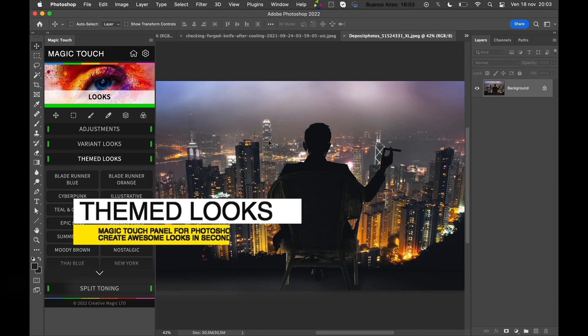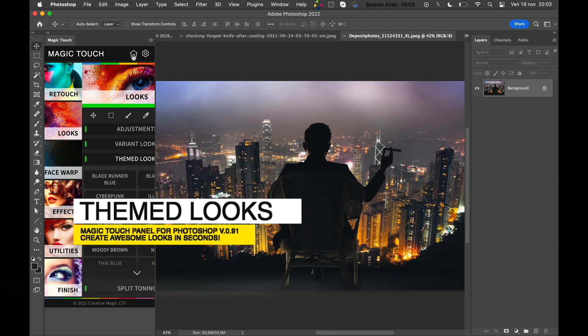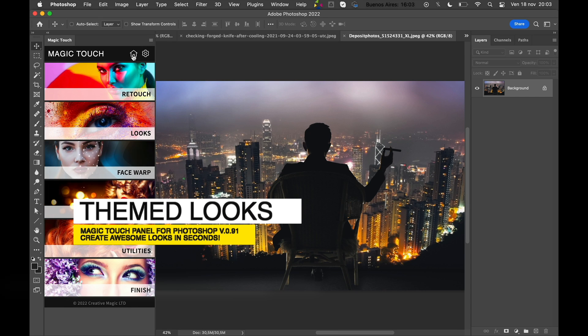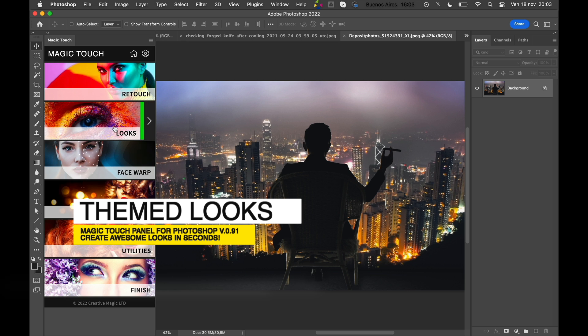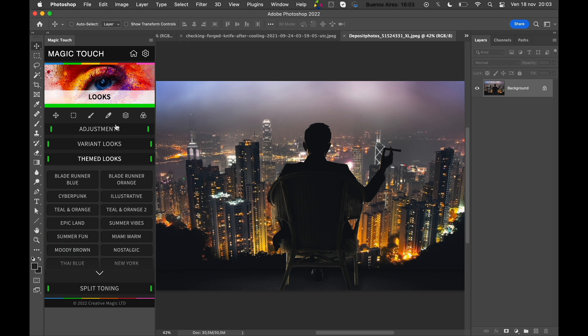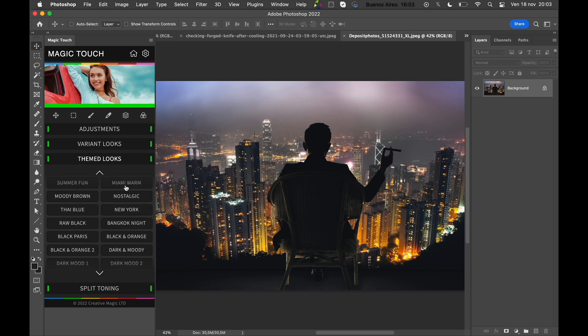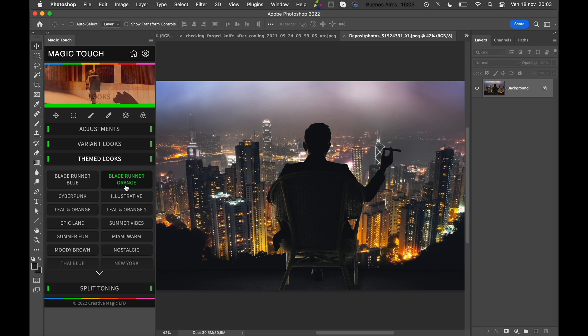Hi guys, this is a new tutorial about some new features inside the Magic Touch panel for Photoshop. We'll be looking at the Looks section, which is one of the biggest sections inside the Magic Touch panel.